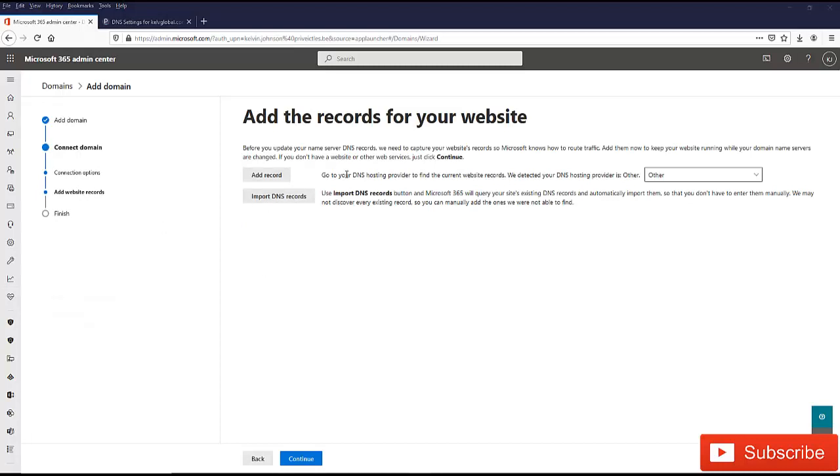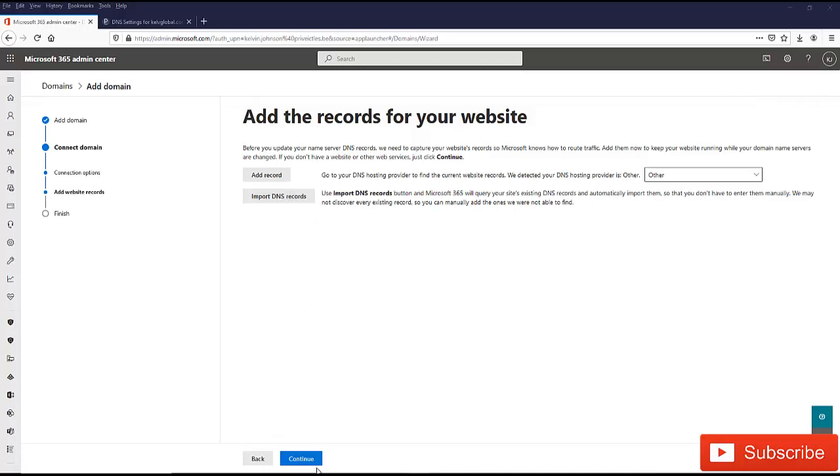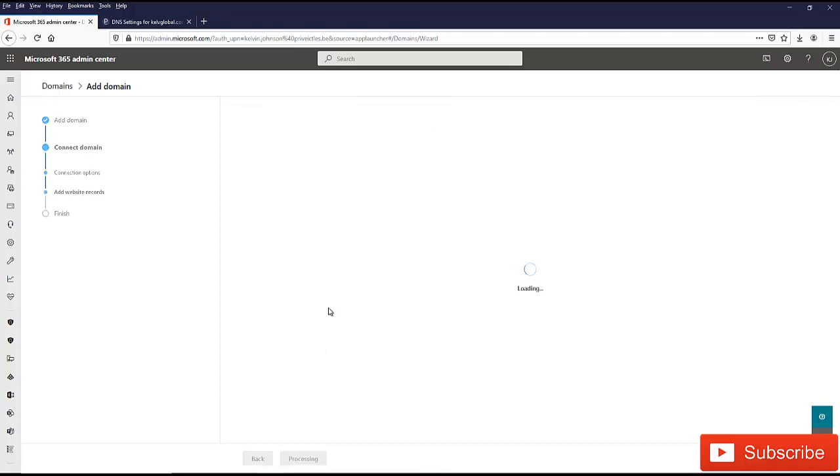In this next and almost the final step, we have the option to add a record for our website. I don't have a website right now. I only have kind of a redirect. If you go to my kelvglobal.com, you see that it will direct you to my YouTube channel. So I don't have a website for this right now. If you have a website, you can add some other DNS record or import your DNS record. For me, I'm just going to click continue to finalize and finish my setup.